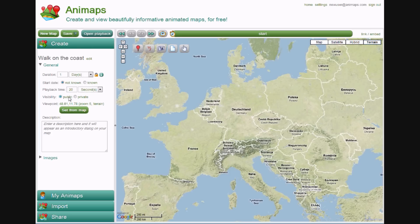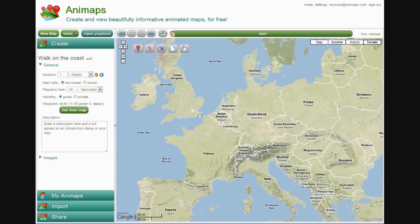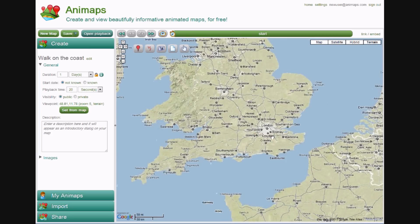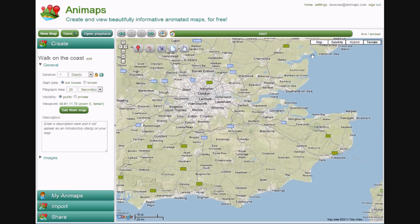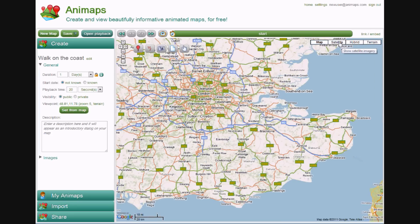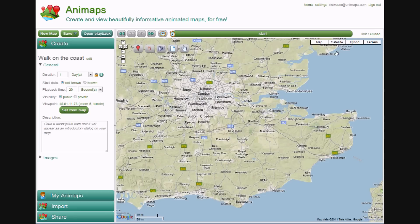Visibility shows whether the map can be returned in searches or not. The Viewpoint sets the map that will show during playback — this is currently set to the map in the main window, but our trip took place on the south coast of England, so let's set our viewpoint there. You can change the map type; I'll leave it at terrain. Clicking on Set from Map will set that viewpoint. If you want to create multiple viewpoints to move between during playback, check out the Viewpoints Advanced Tutorial.